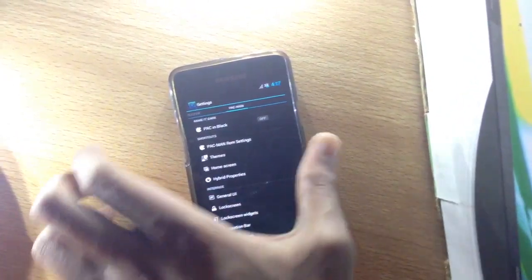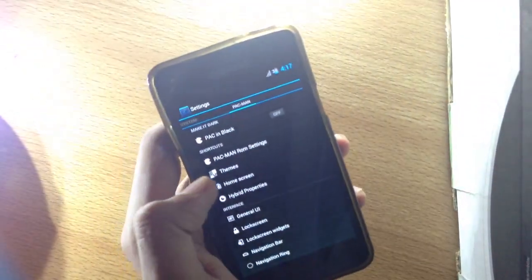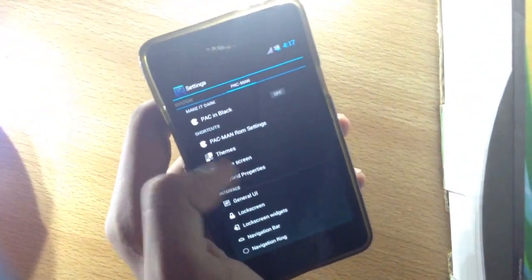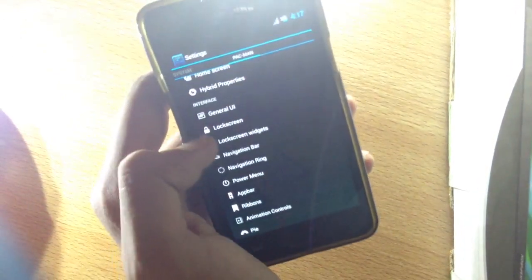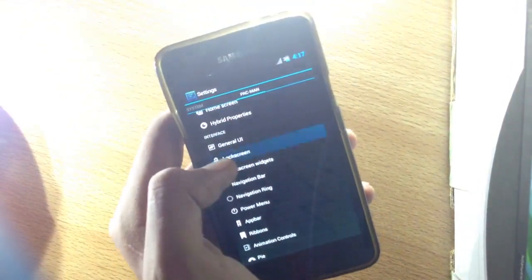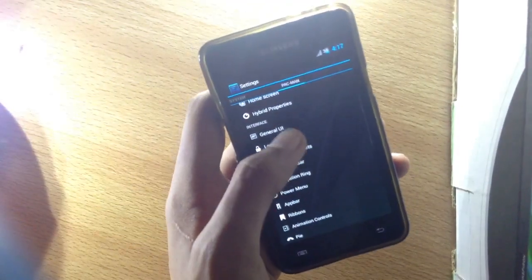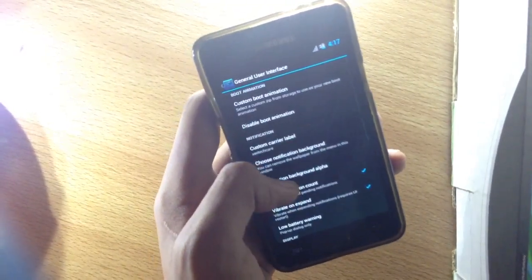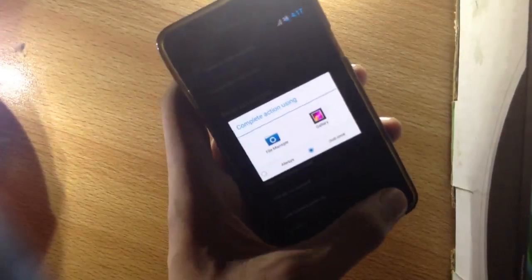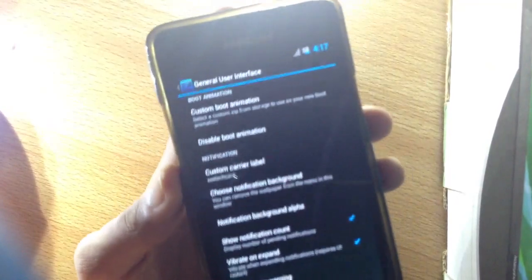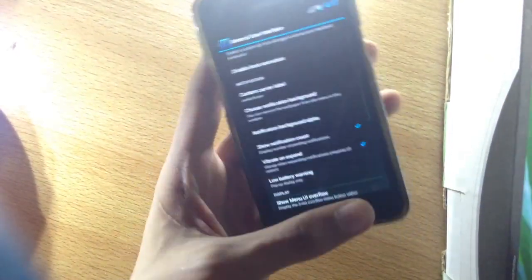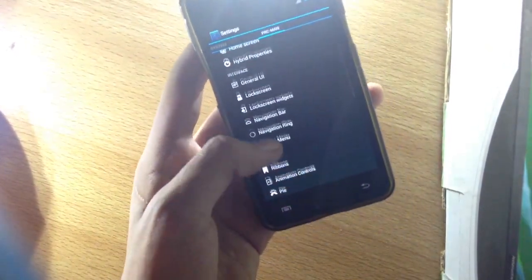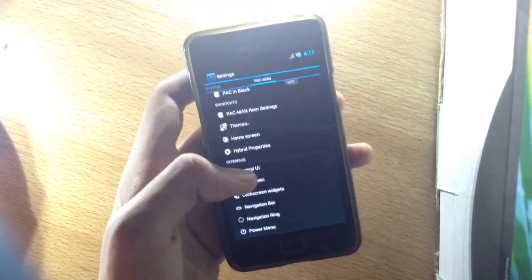This is themes option. We have hybrid properties, general UI, custom boot animation, custom background - same options as before, nothing fancier here. It has hybrid setting ribbons and all those options, a combination of three ROMs.